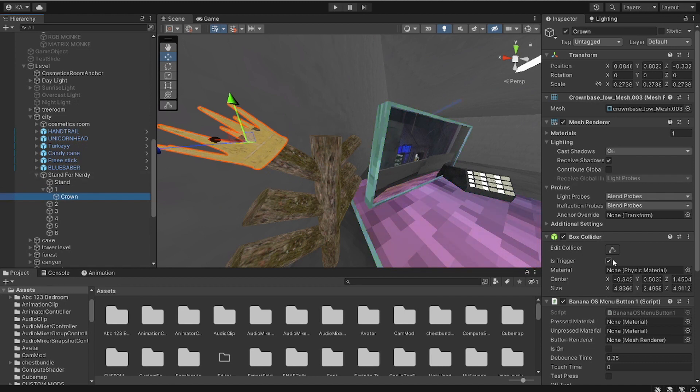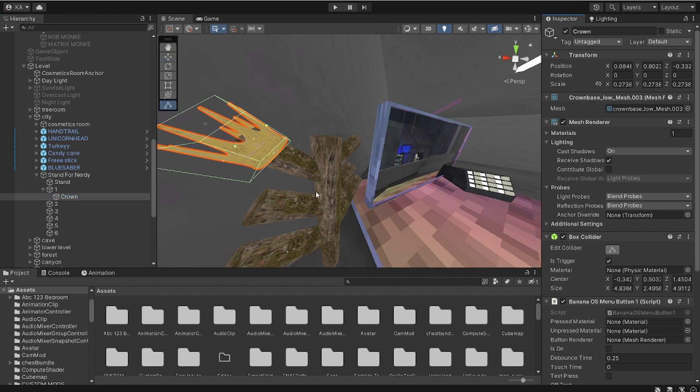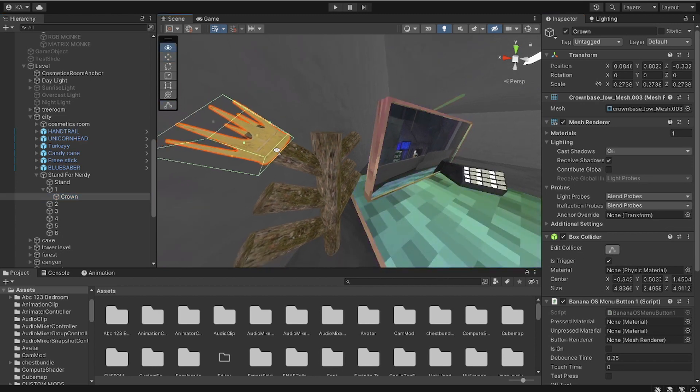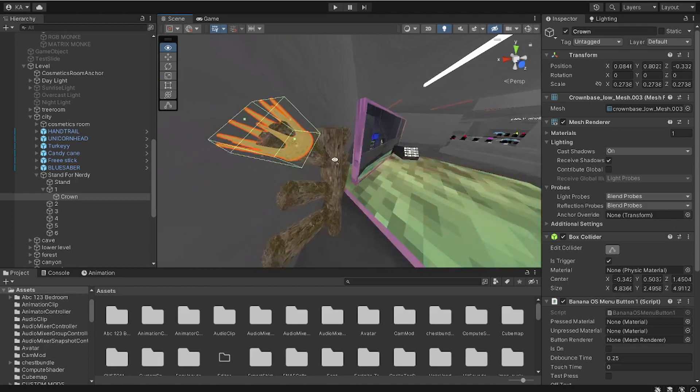And then you come over here. You gotta move the mesh collider, the mesh collider. You gotta move it. Gonna put a box collider, put it straighter. I'm just gonna fix it how we want it to.